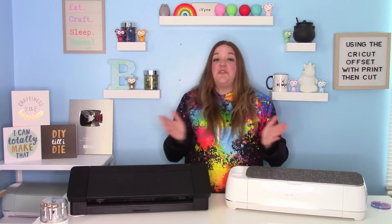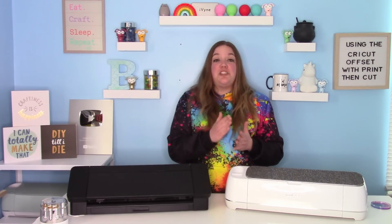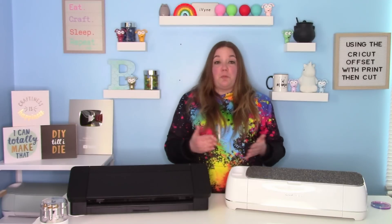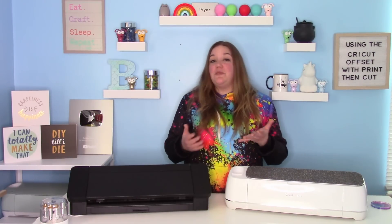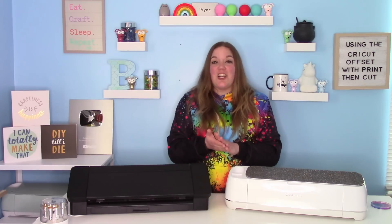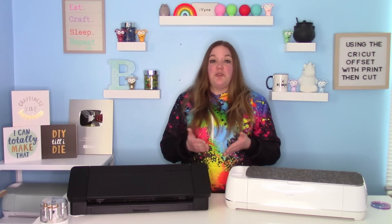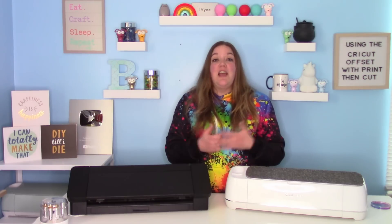In today's video, I'm going to show you how to use the offset feature with print then cut. We're going to make some really cute Disney Princess inspired stickers, and they're really easy to do with this new feature in Cricut Design Space.